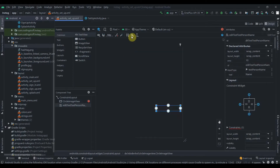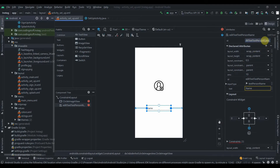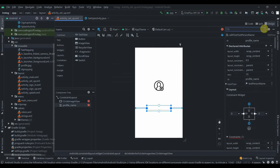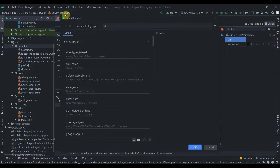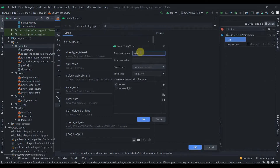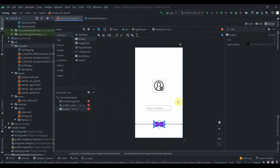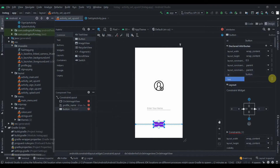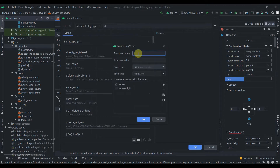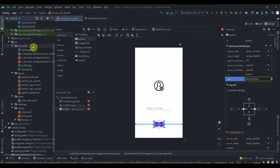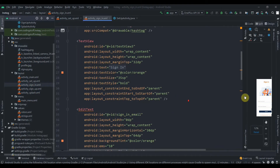We'll also need an EditText — use plain text, constrain it, and change its ID to 'profile_name'. Delete the default text and add a hint. Search for hint and add a new string value: 'Enter your name'. We'll also add a Button, constrain it horizontally in the parent, delete the default button text, and add another string value: 'Save'.